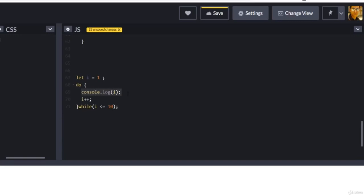This leads to a very important interview question: does do-while execute at least one time? Yes. Does a while loop execute at least one time? No. In a while loop, if your condition is not satisfied, you never execute your statement. But in do-while, you must execute your statement at least once, and only then check your condition. That's the key difference.